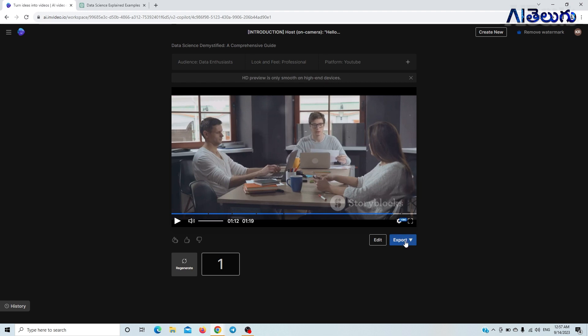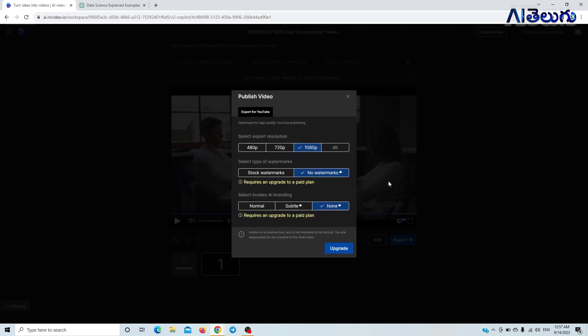If you want to export it, I have a limitation on this website because I am on the free plan and there are watermarks. Now you have 1080p available, but for 4K you need a subscription.